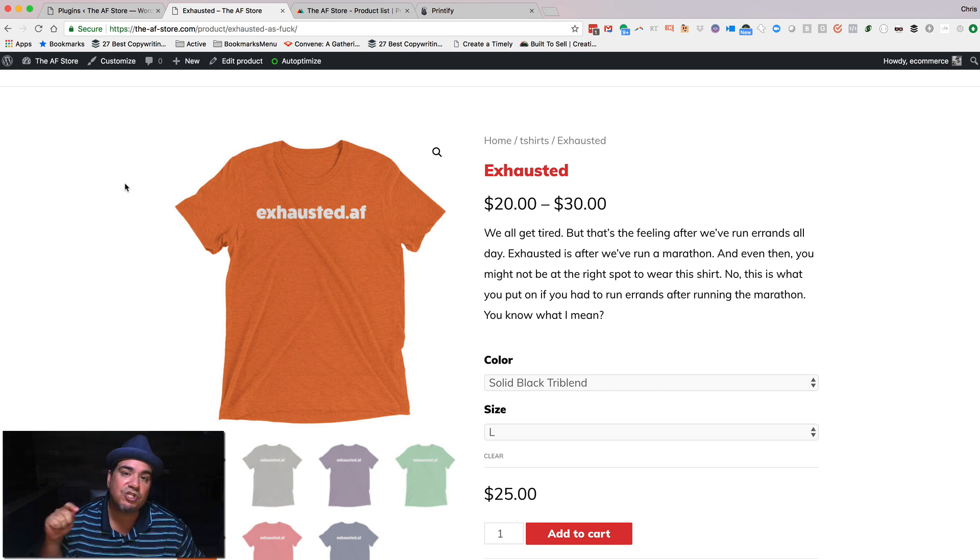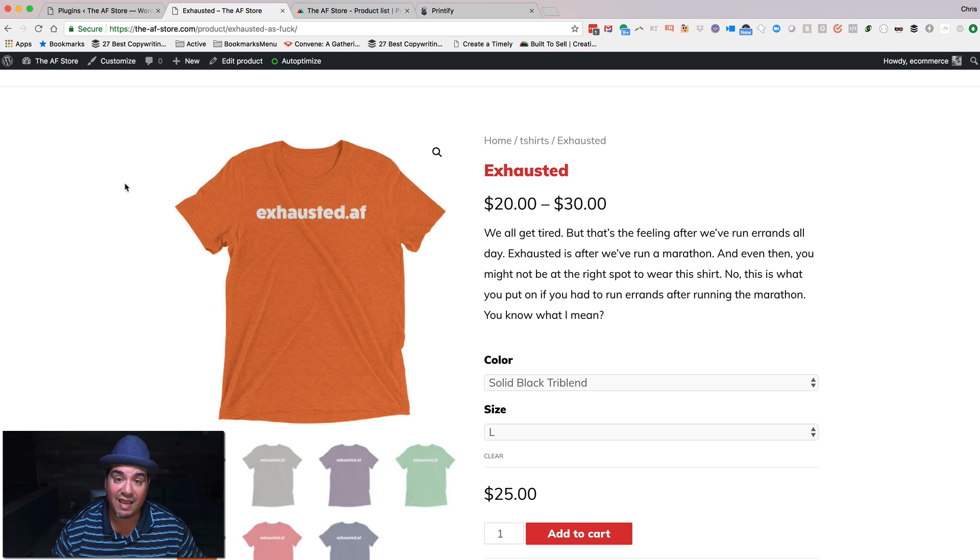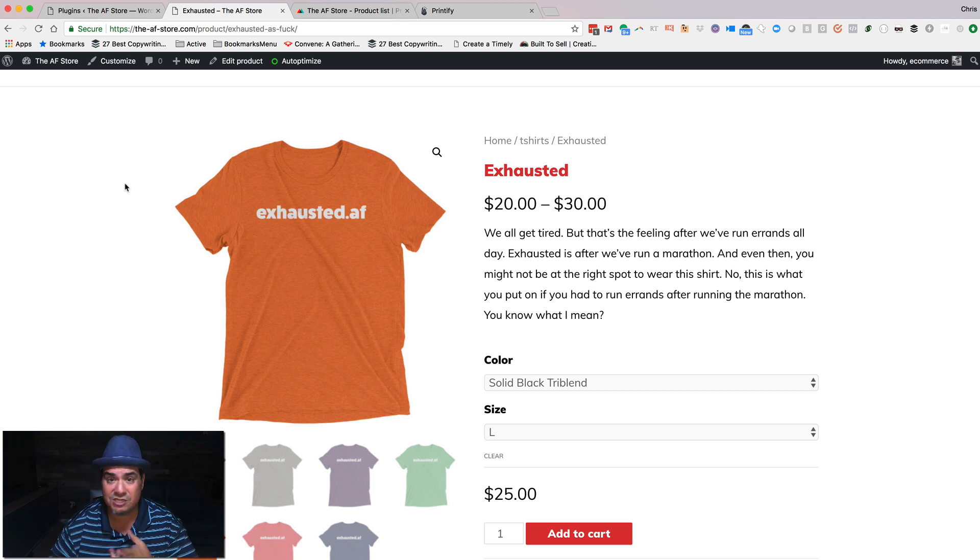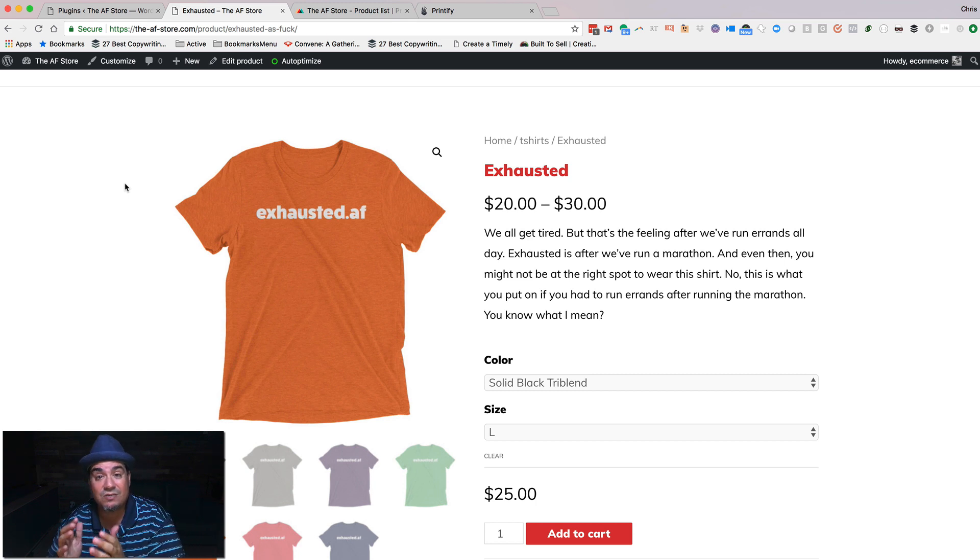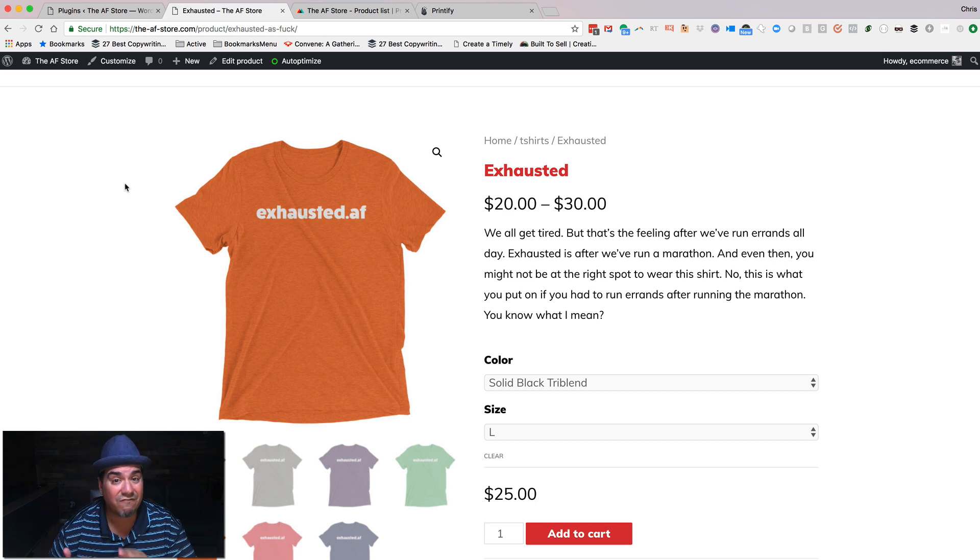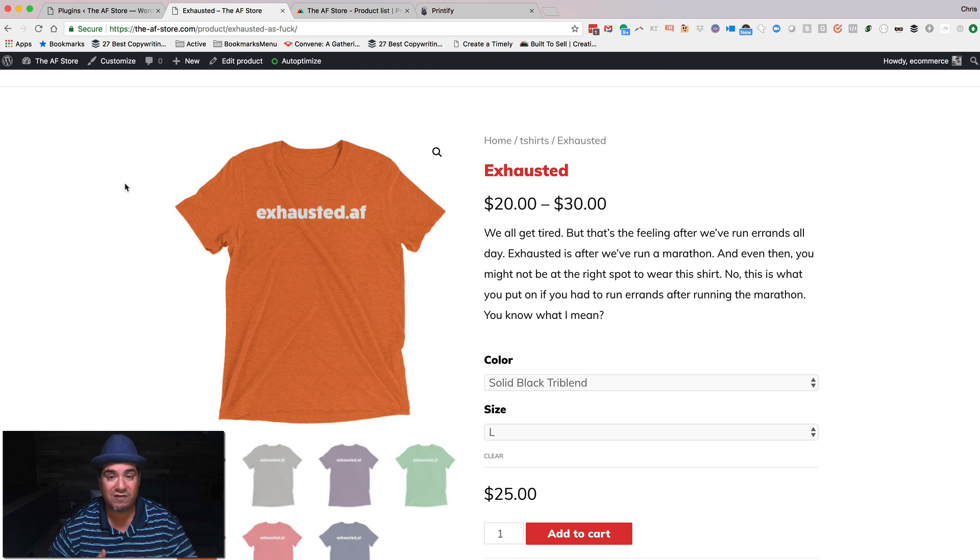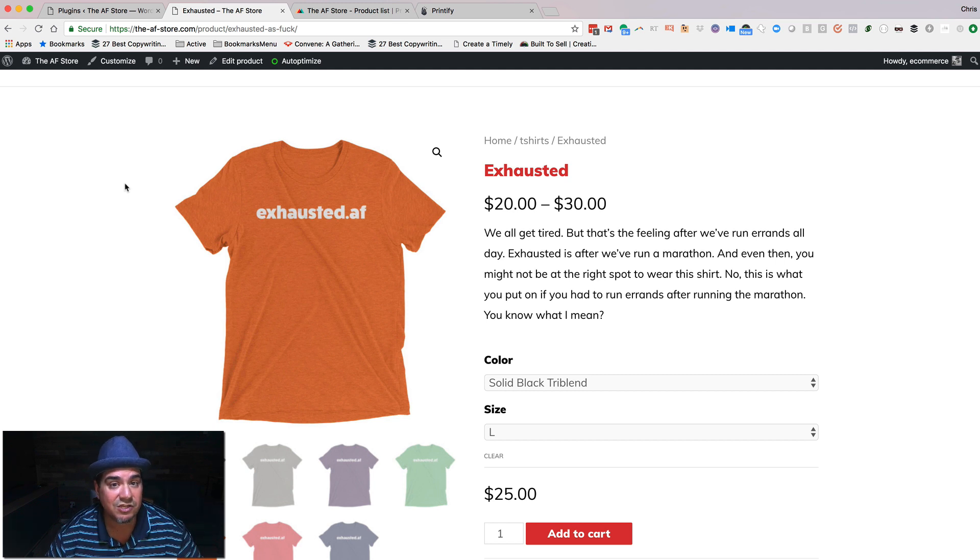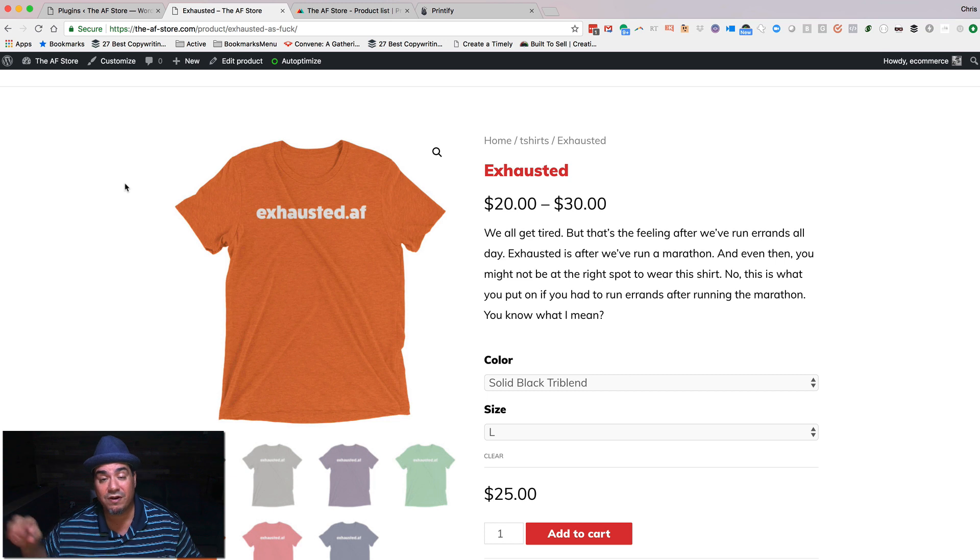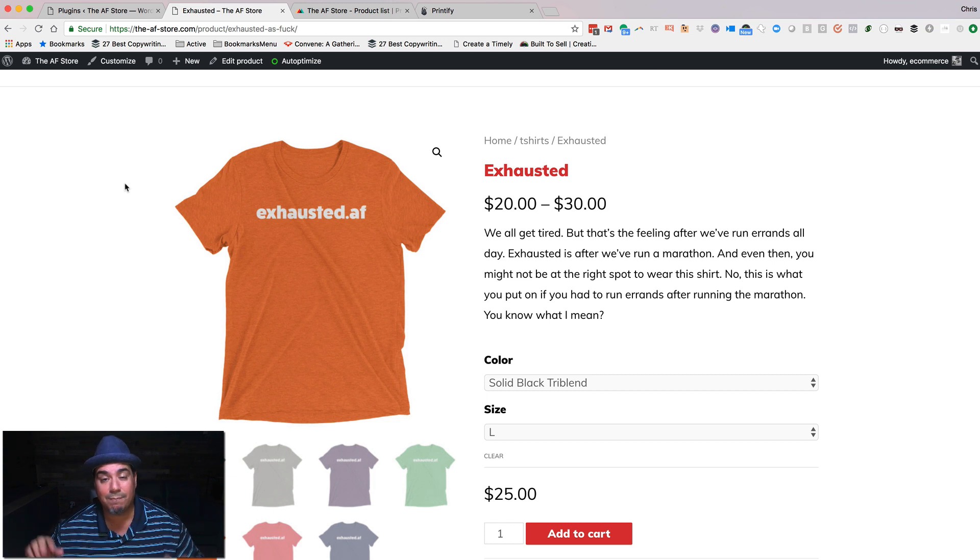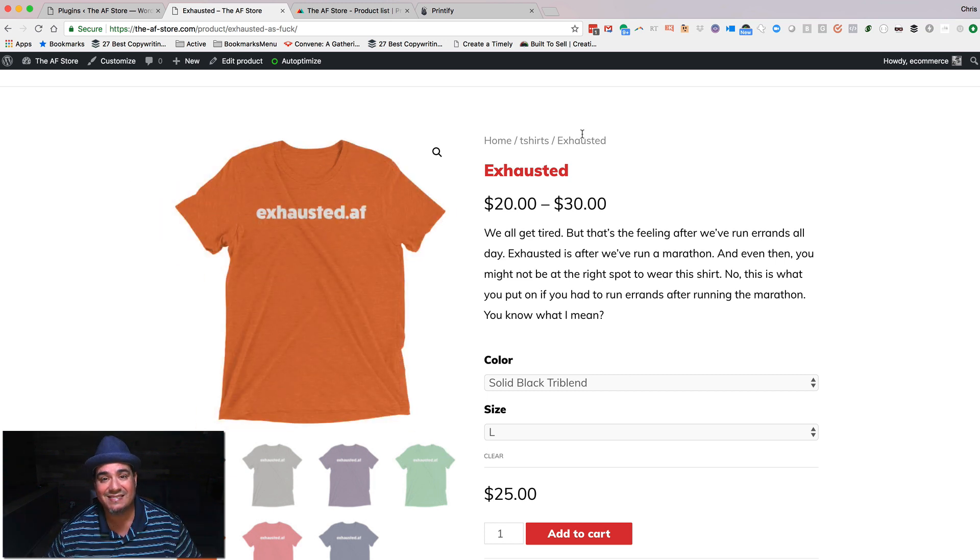So it's super easy to create a hat store, a t-shirt store, a sweatshirt store, a backpack store, or anything else that fits with your blog, fits with your news site, fits with your media site, fits with your corporate site. Really easy to do by taking WooCommerce, Printful, or Printify, and putting it together. Thanks.